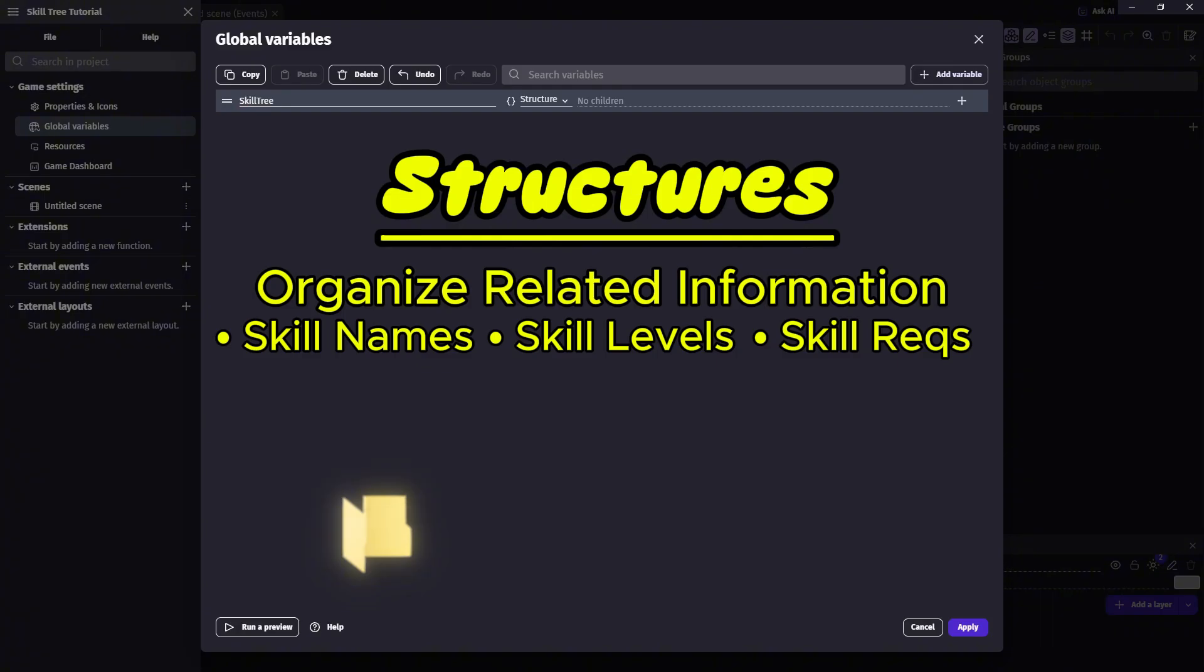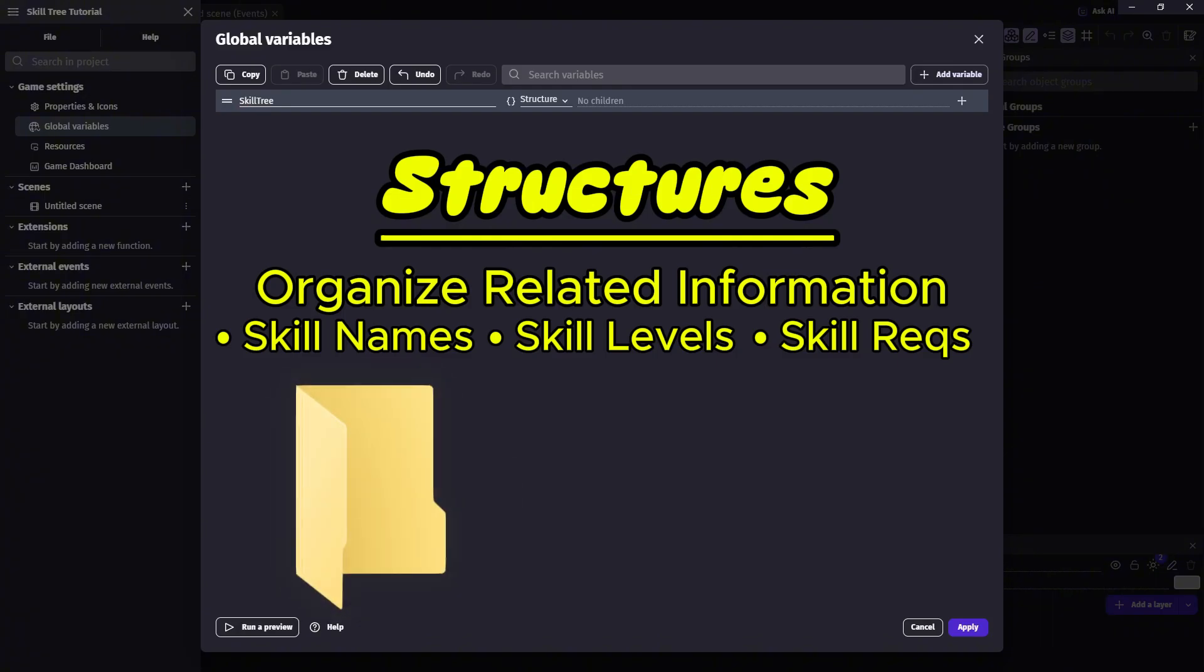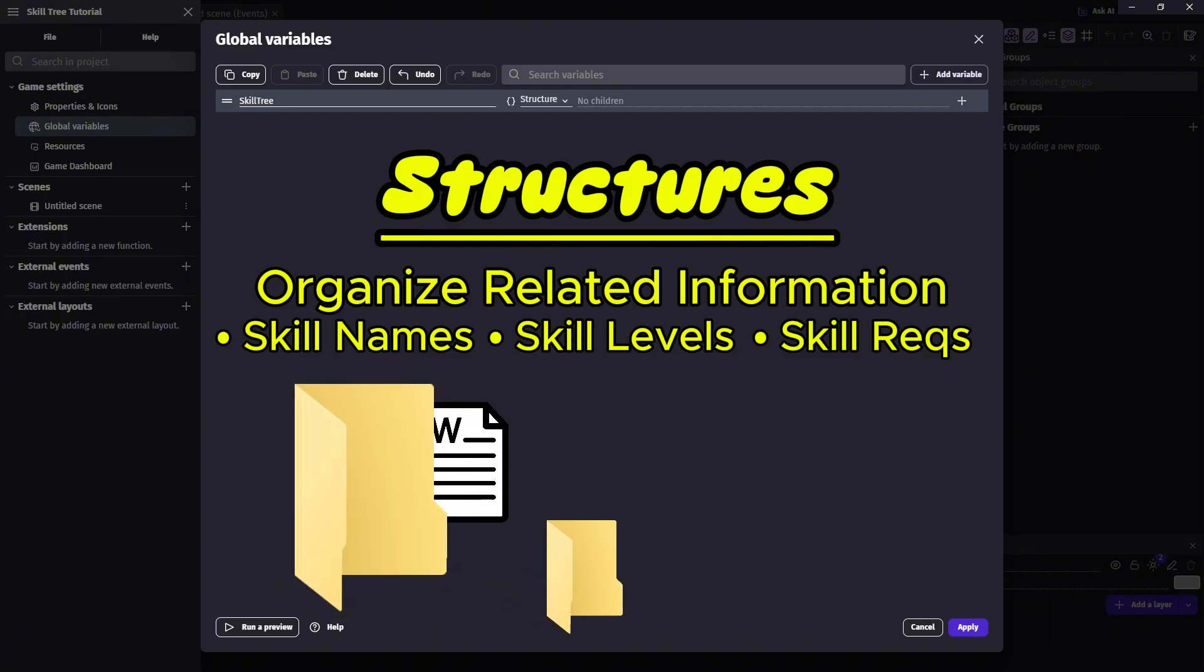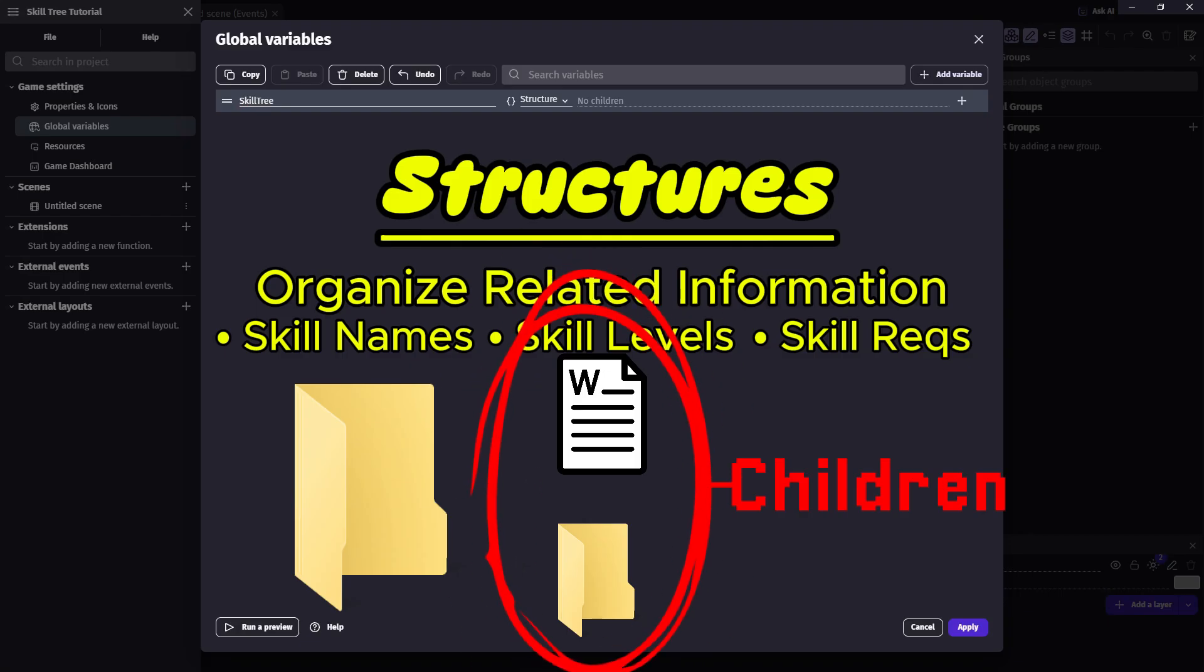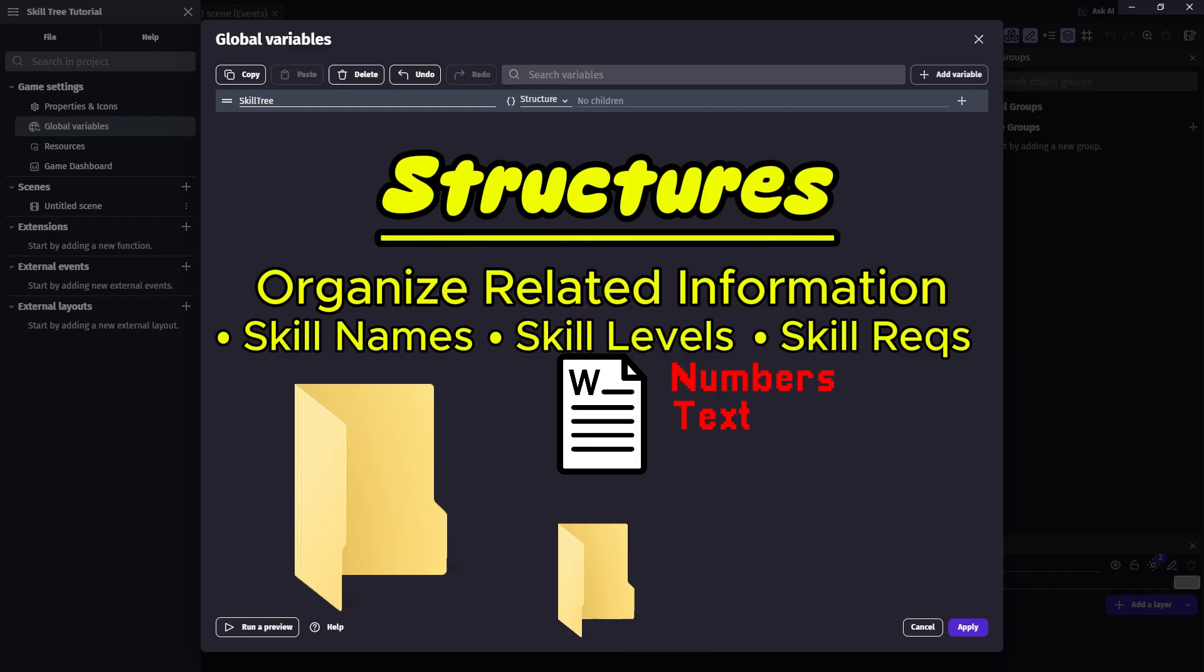Think of a structure variable like a folder. Inside that folder, you can have other folders, or documents, or in programming terms, children. So each of these children will have its own data: numbers, text, or even more structures if you want to get fancy.